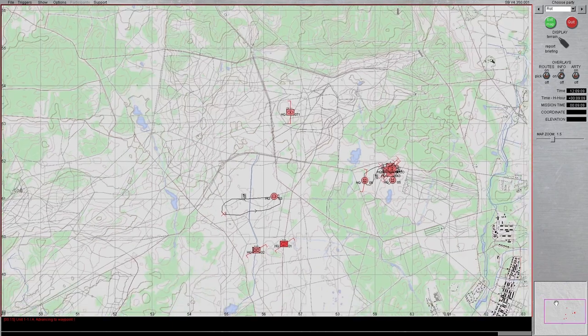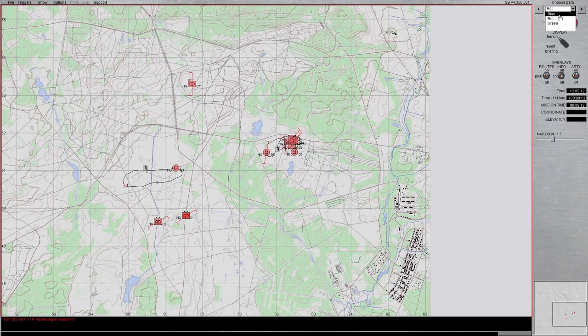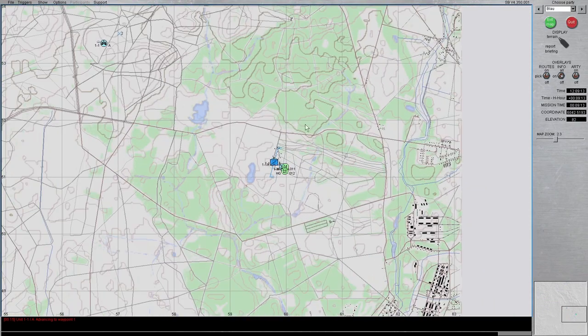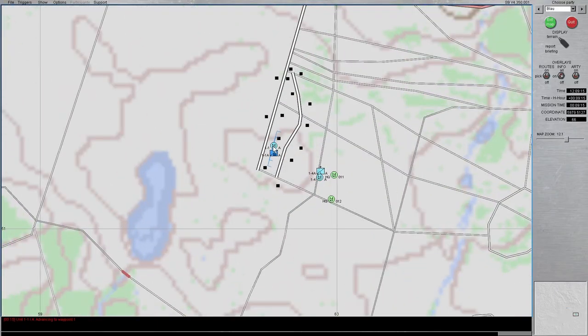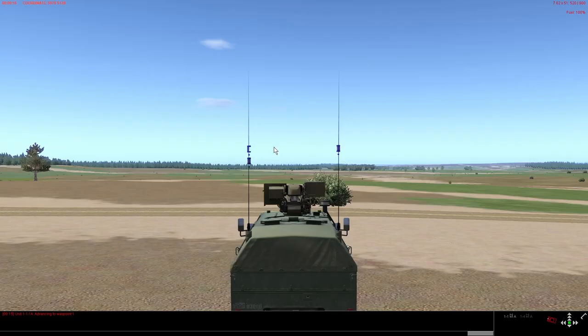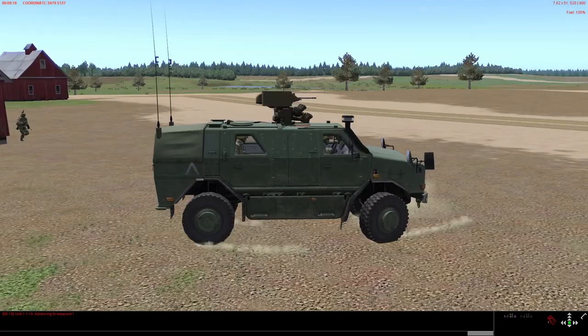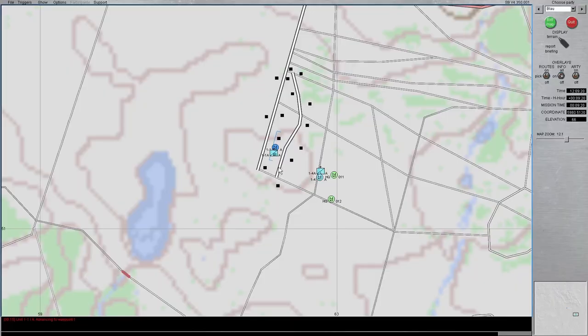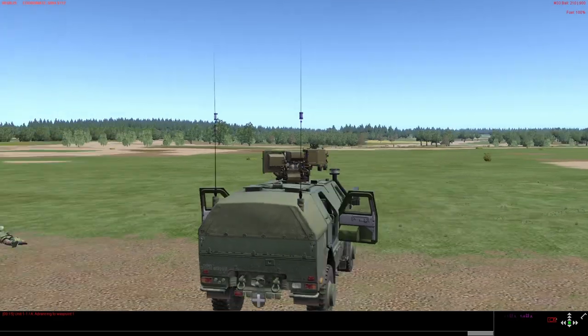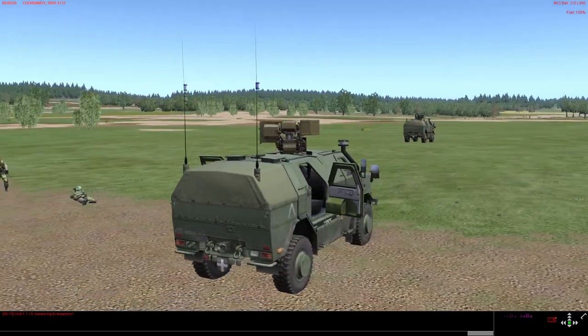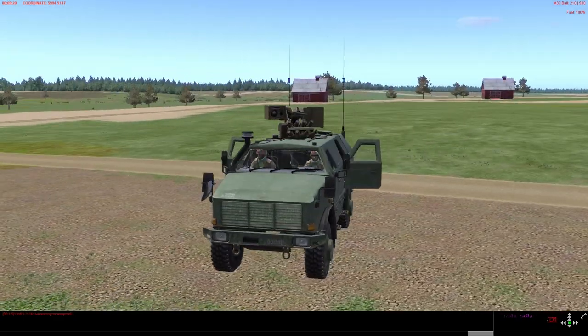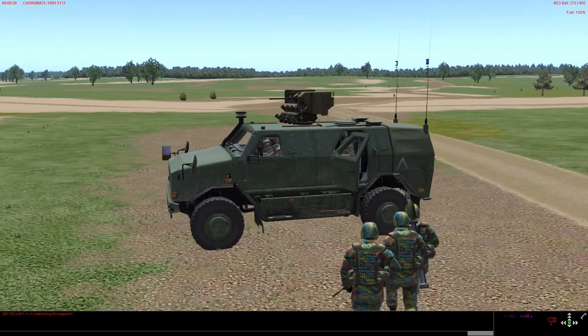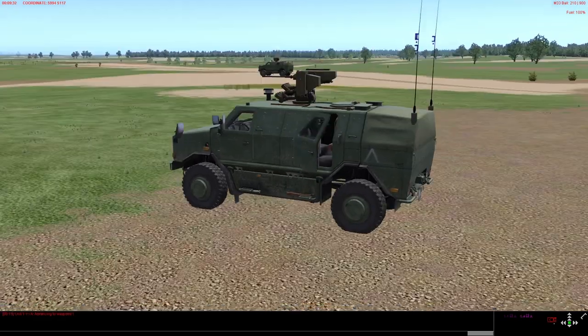So that was one part of the drone interface, the drone context menu in the scenario editor. And now let's have a look at these weapons stations that have been placed on the dingoes.